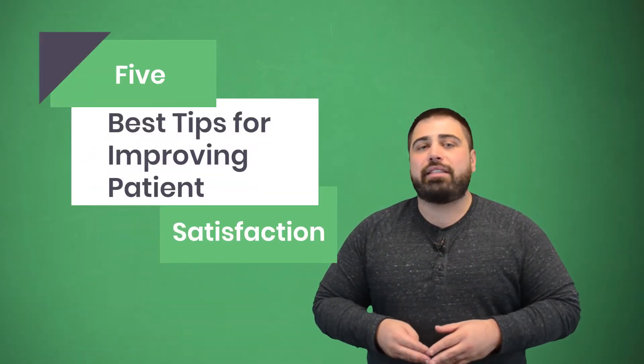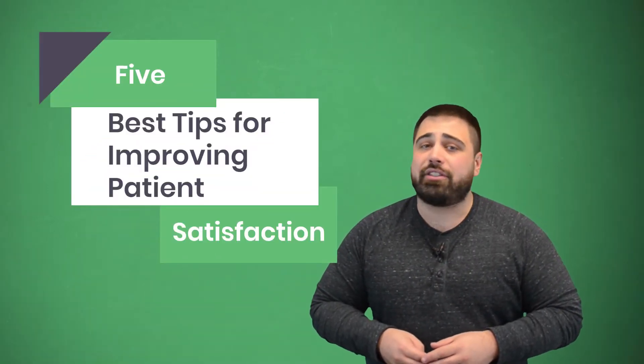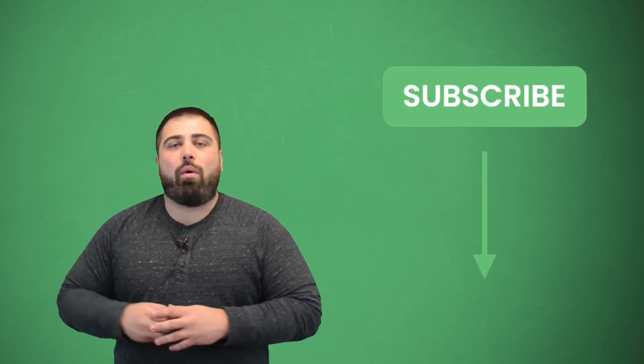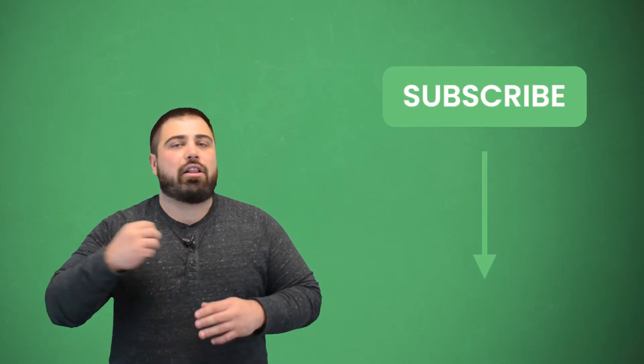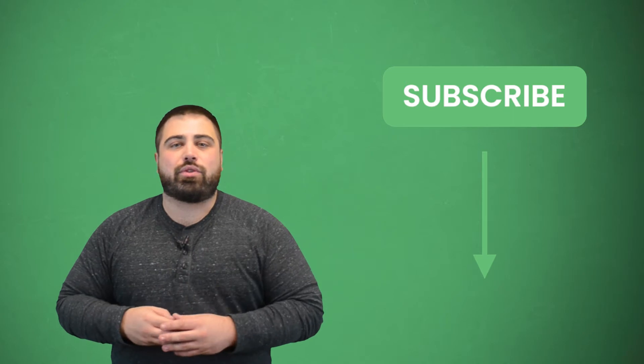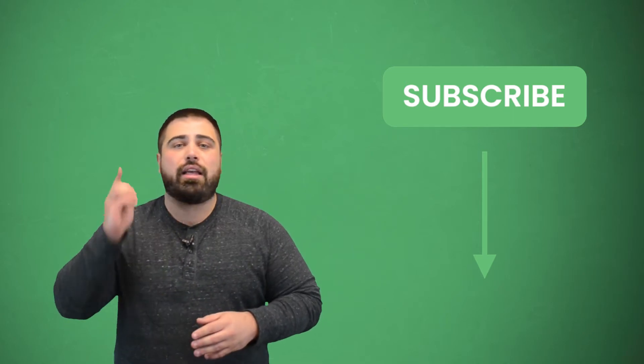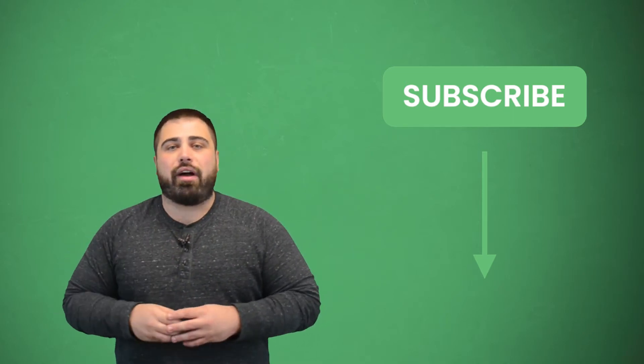Hi everyone, I'm Matt from E-Tactics and today I'm going to share some of the best tips for improving patient satisfaction. Before we get started though, make sure you subscribe to our YouTube channel by clicking the button below. While you're down there, hit that alert bell icon next to it as well, so when we post new helpful content, you get notified.